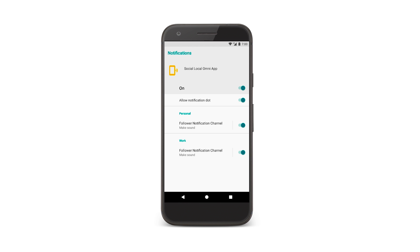You can further organize notification channels into channel groups. Channel groups let you group notification channels together in the UI. For example, you can have a channel group for your work account notifications and for your personal account notifications.